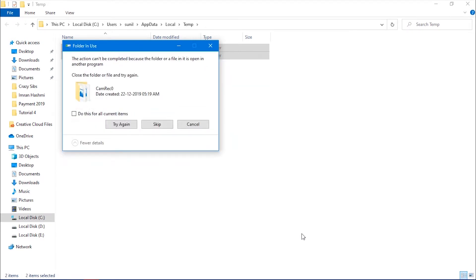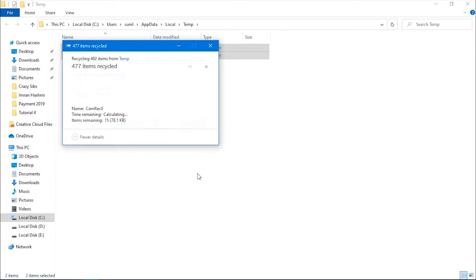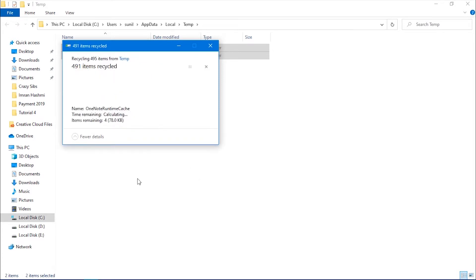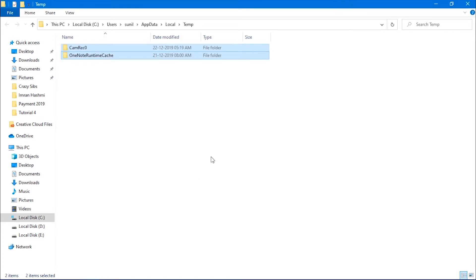Files which are currently open in any program will not be deleted. You may need to give administrator permission for some files. Once done, close the window.